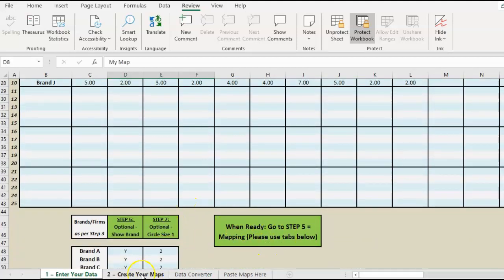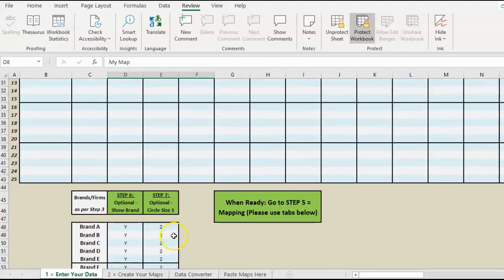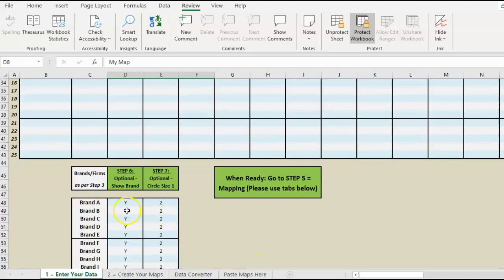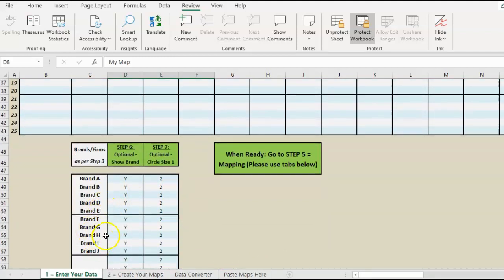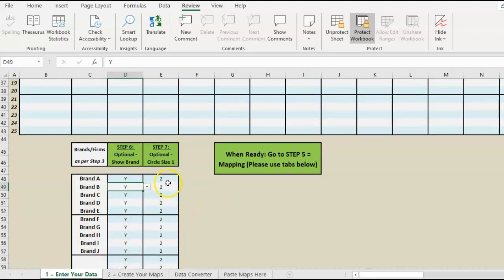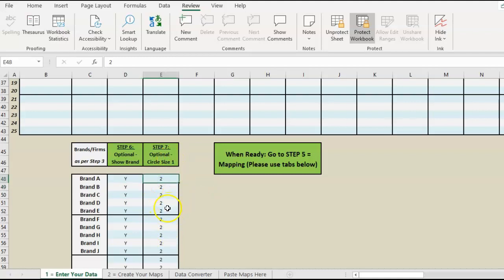We go on to this one. There are two optional steps. Occasionally you might want to take a brand out for some reason, so you just change that to no and it won't appear on the map. Sometimes we want to make the circles larger, and we can just change these numbers.